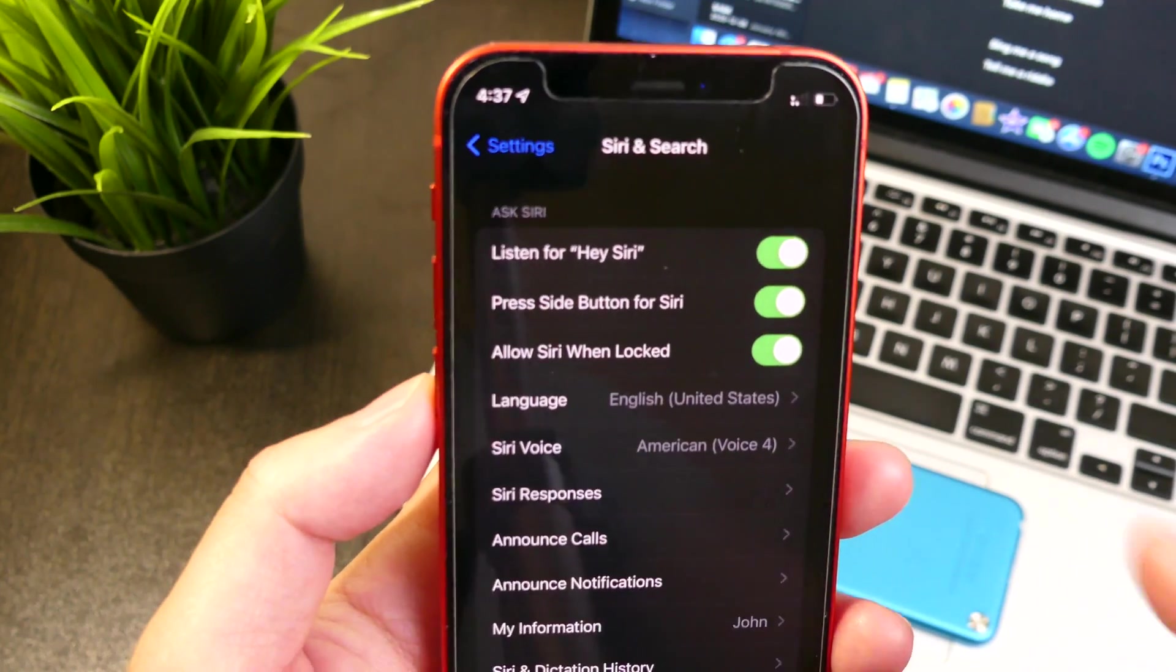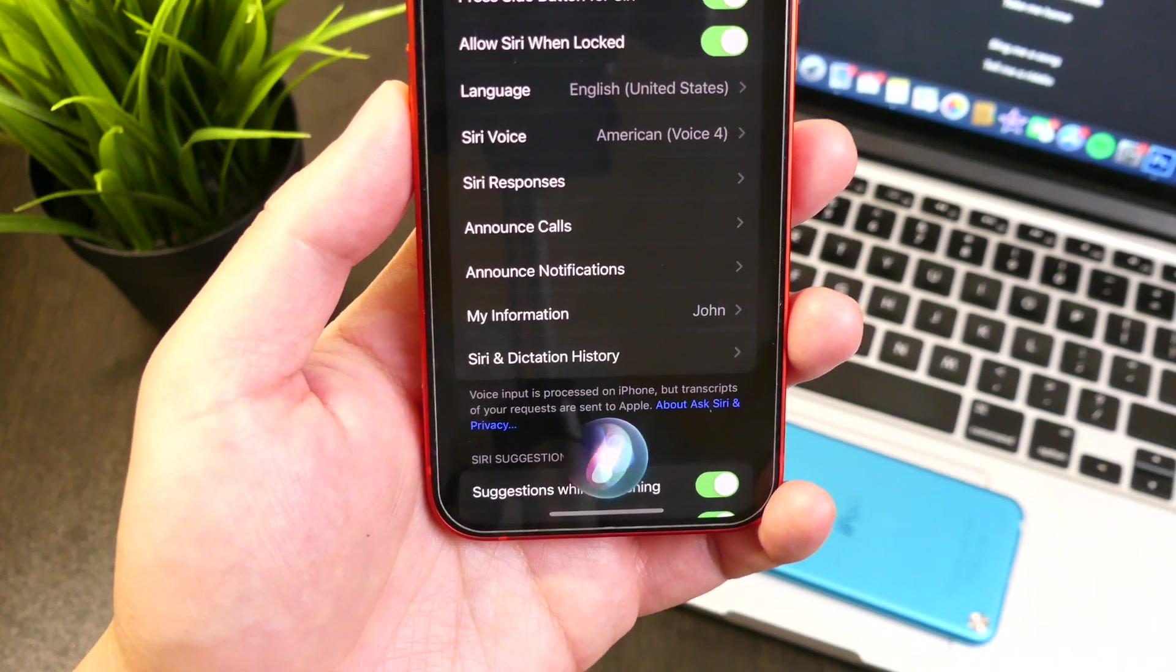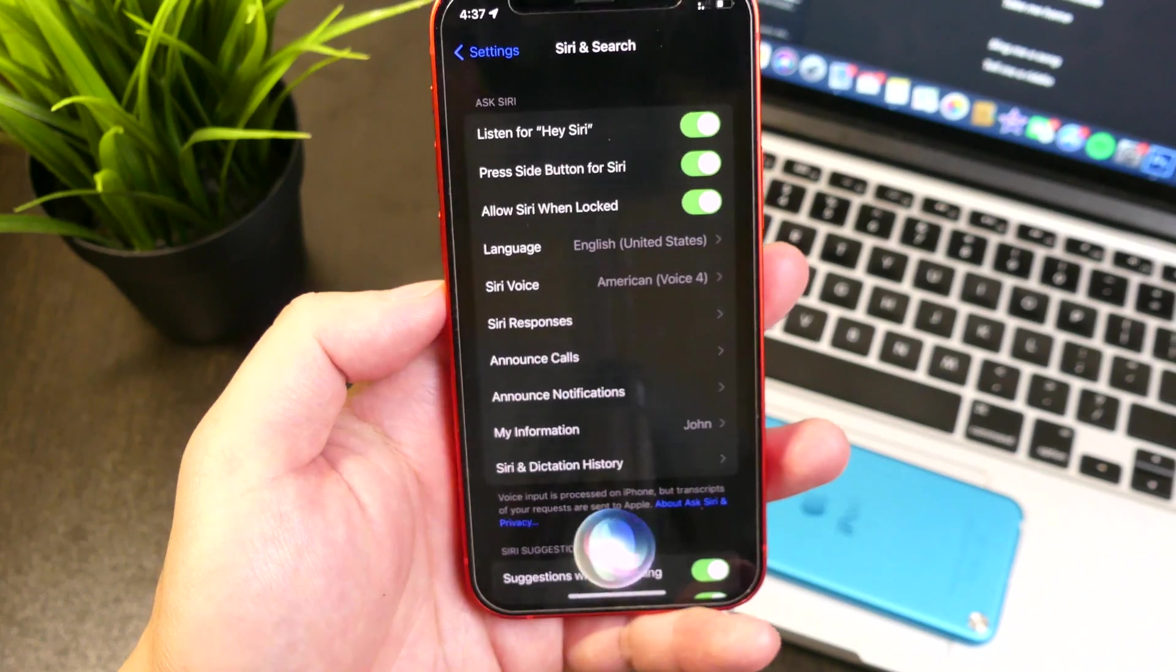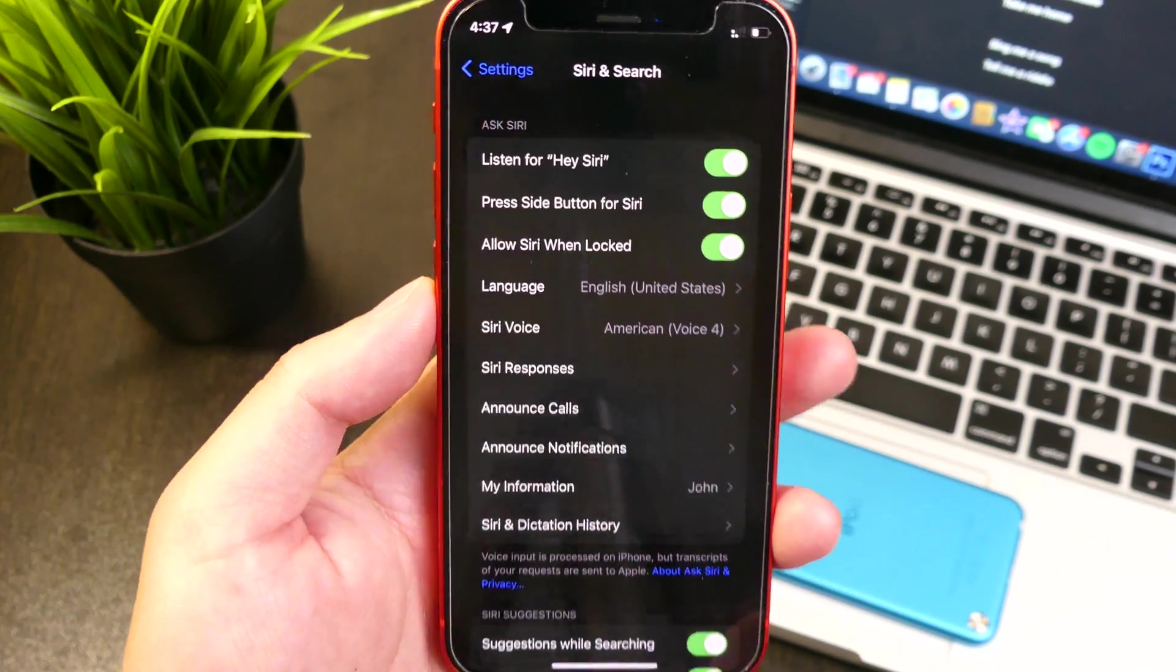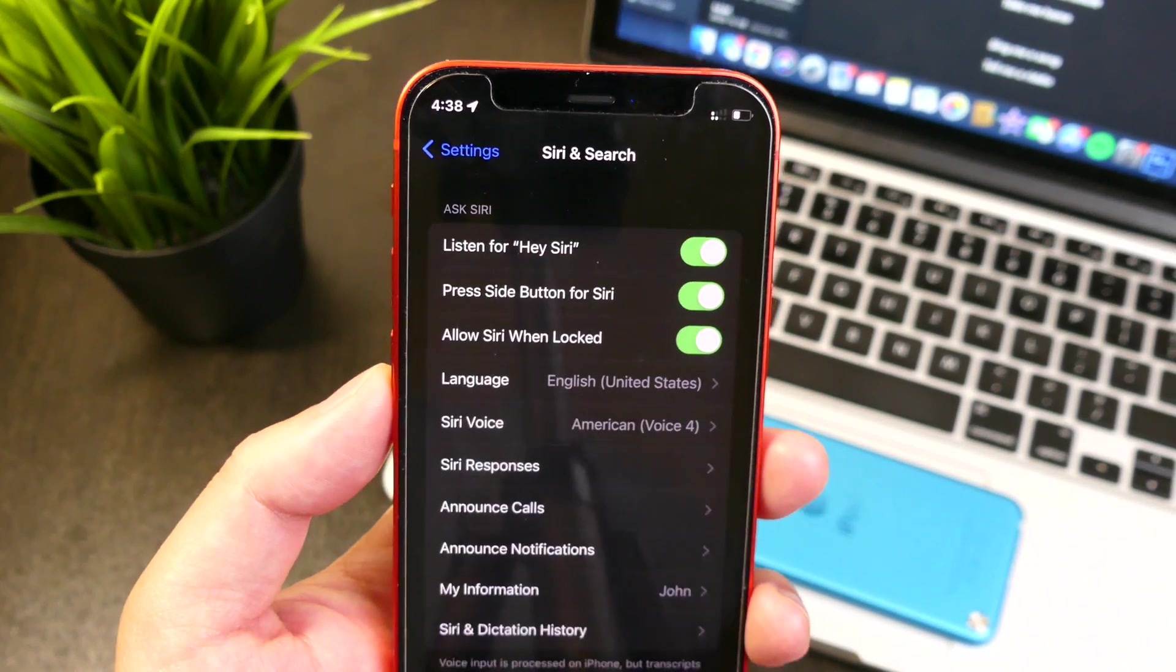Now I haven't really tested if Hey Siri works. Let's try that out. Okay, so she definitely works there. She listens to you at all times and she works offline.